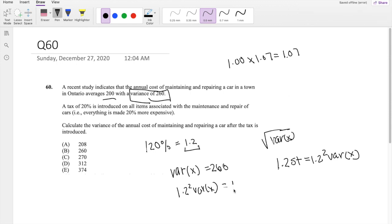So we just have to do 1.2 squared times 260, which is equal to 374, which is your answer E.